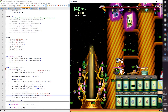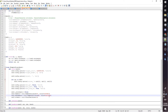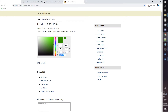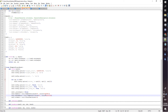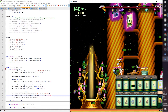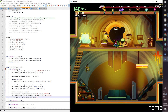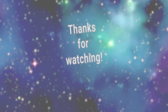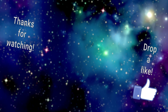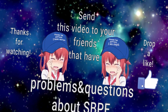You can do the same with the next line. Changing this line affects the location name. Thanks for watching — drop a like, send this video to your friends who have problems with SBPE, and see you in the next video.